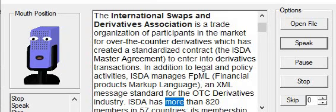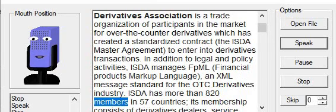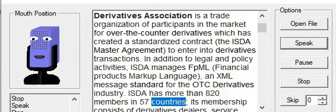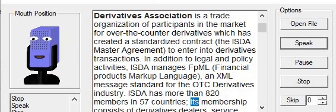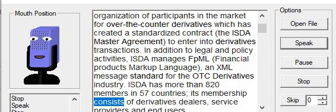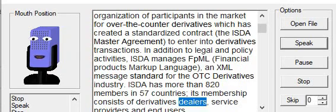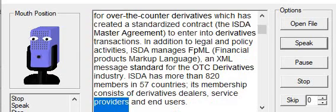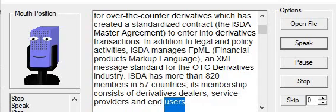ISDA has more than 820 members in 57 countries. Its membership consists of derivatives dealers, service providers, and end users.